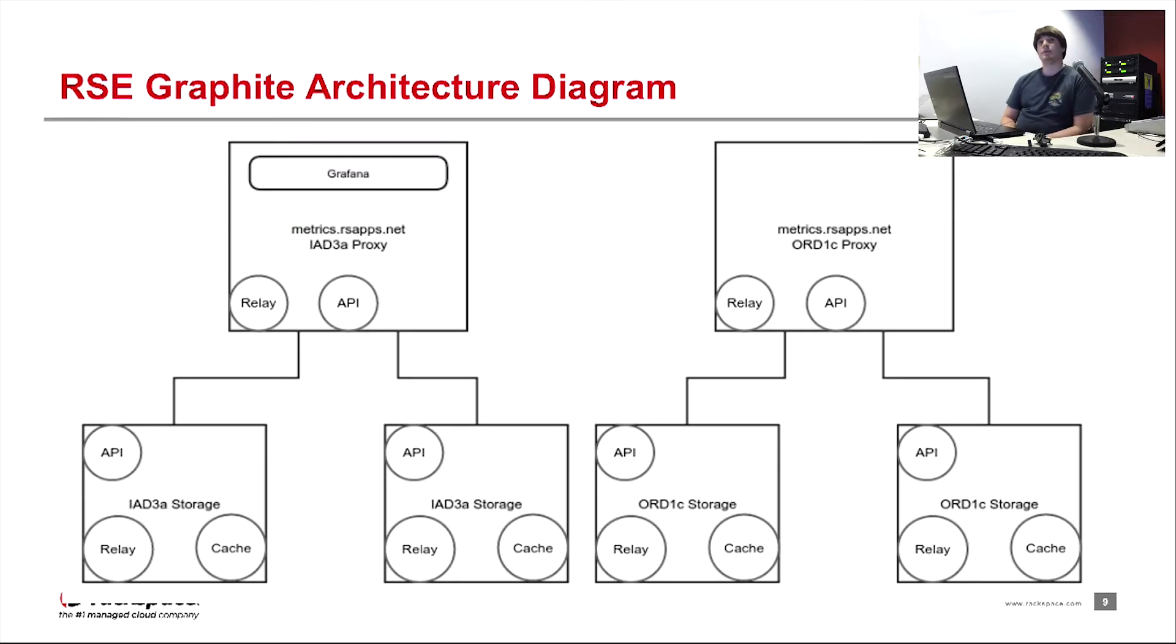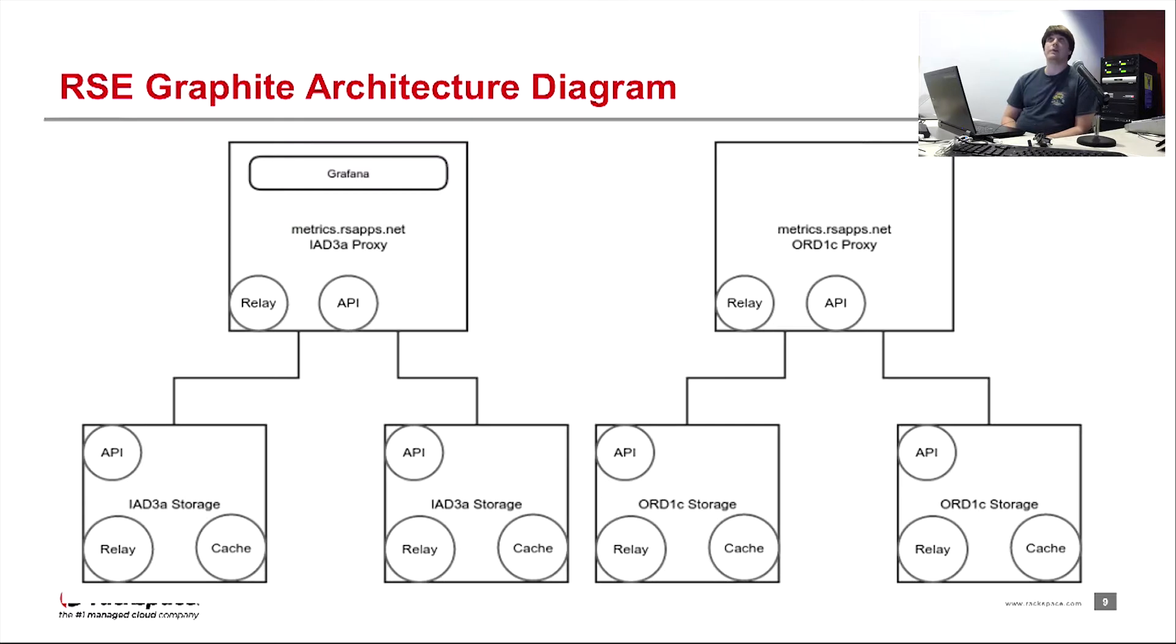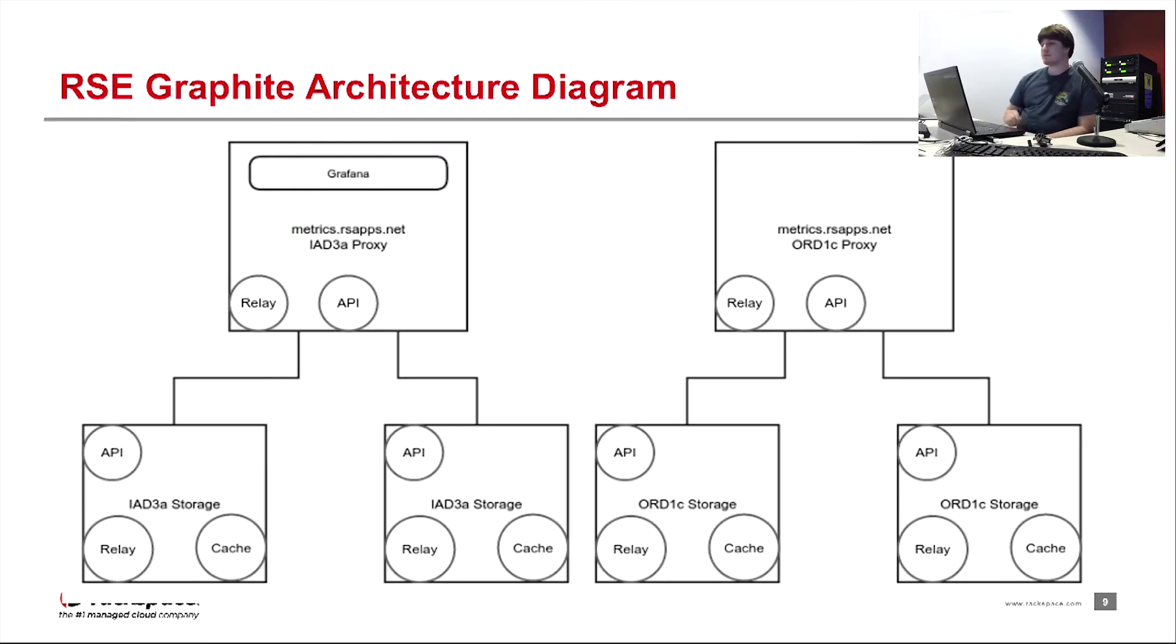So if you're in IAD3 or DFW, you'll go to the IAD3 proxy. If you're in ORD1A, ORD1B or ORD1C, you'll go to the ORD1C proxy.